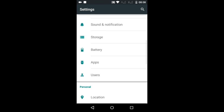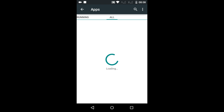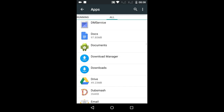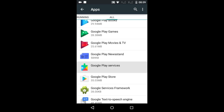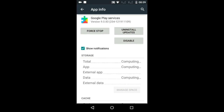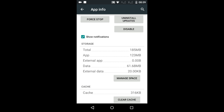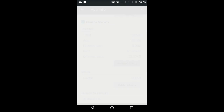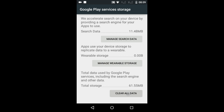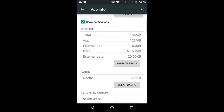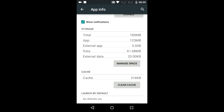Now move to your Android device, go to Settings, and select Apps. Swipe to the left and go to the All tab. Locate Google Play Services from the list, tap on it, then tap on Manage Space, tap on Clear All Data, and tap OK.